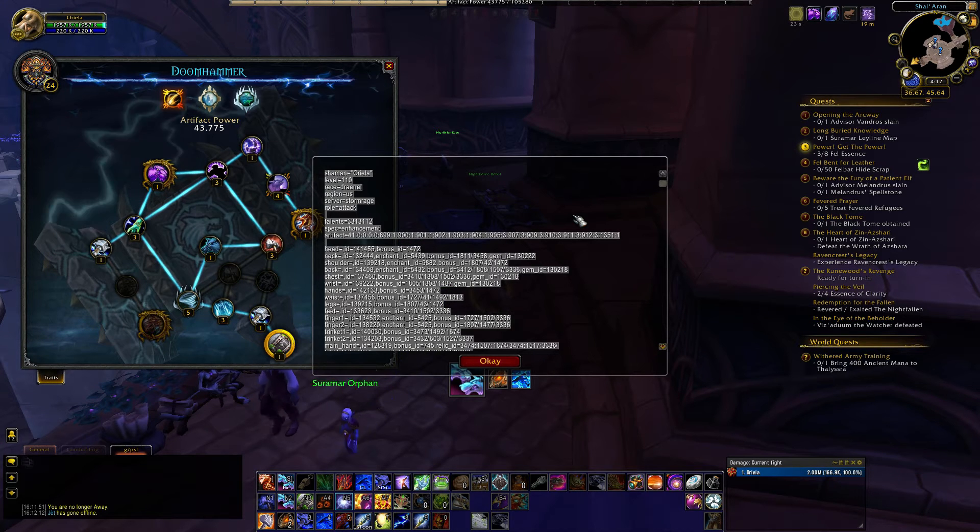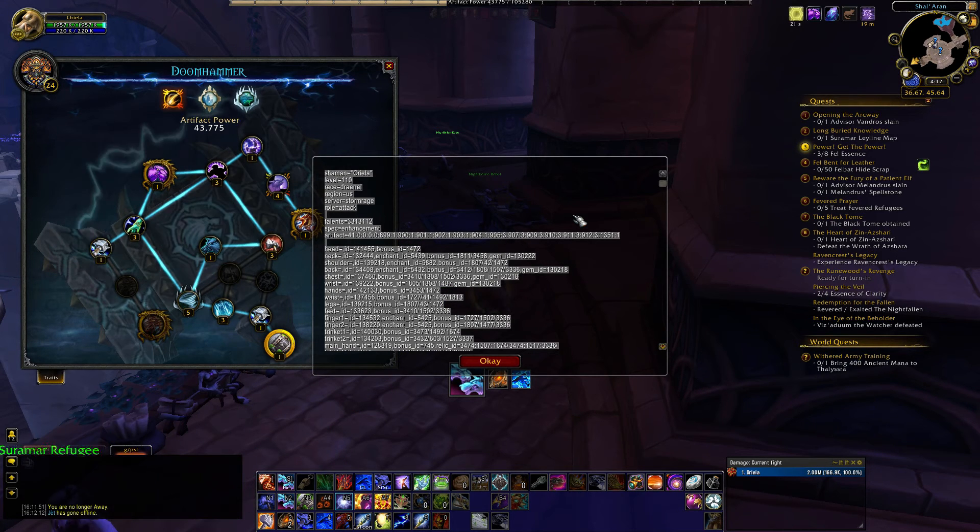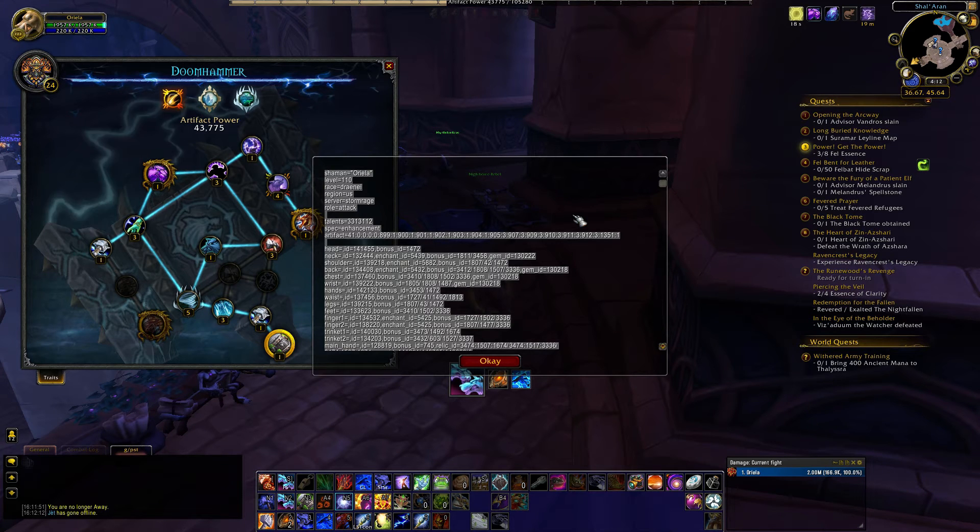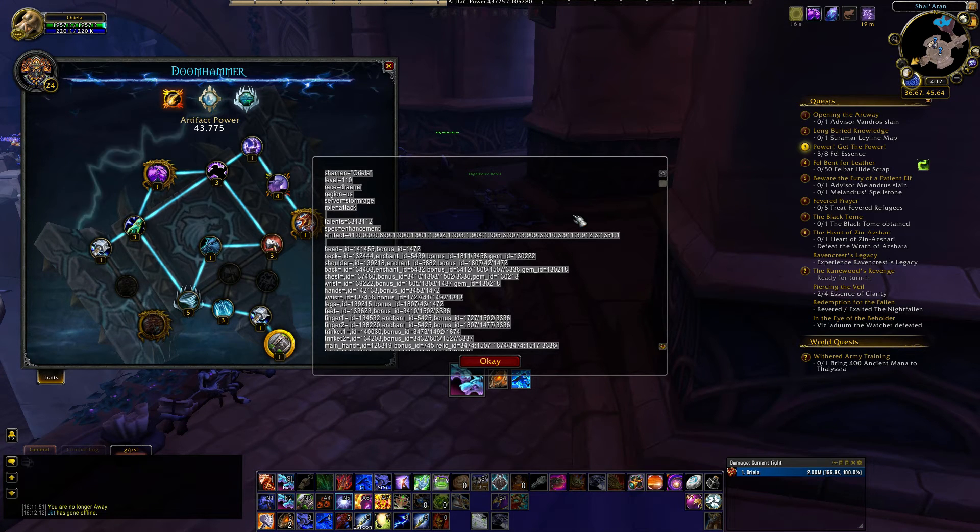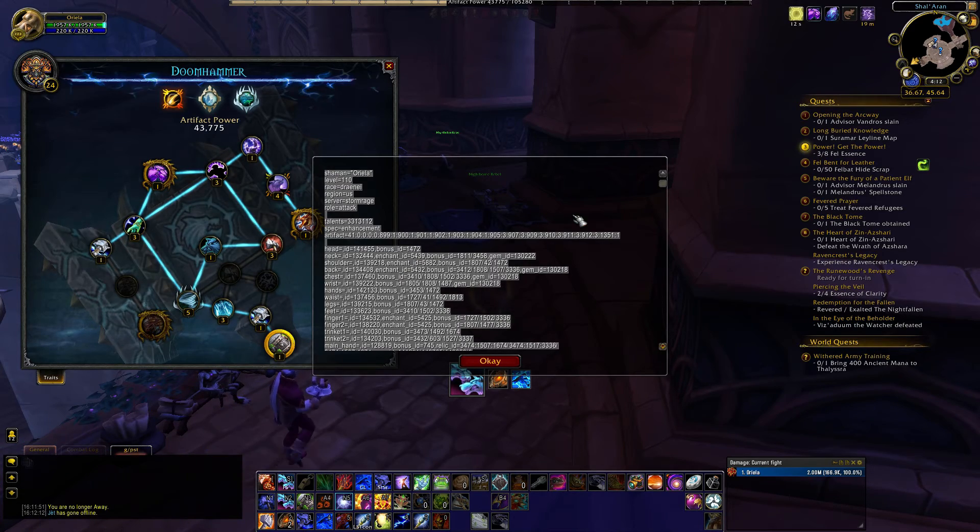Now, copy and paste. It's already selected, so just hit Control-C, and select that text, get that on your clipboard, and then go ahead and tab back over to SimulationCraft.